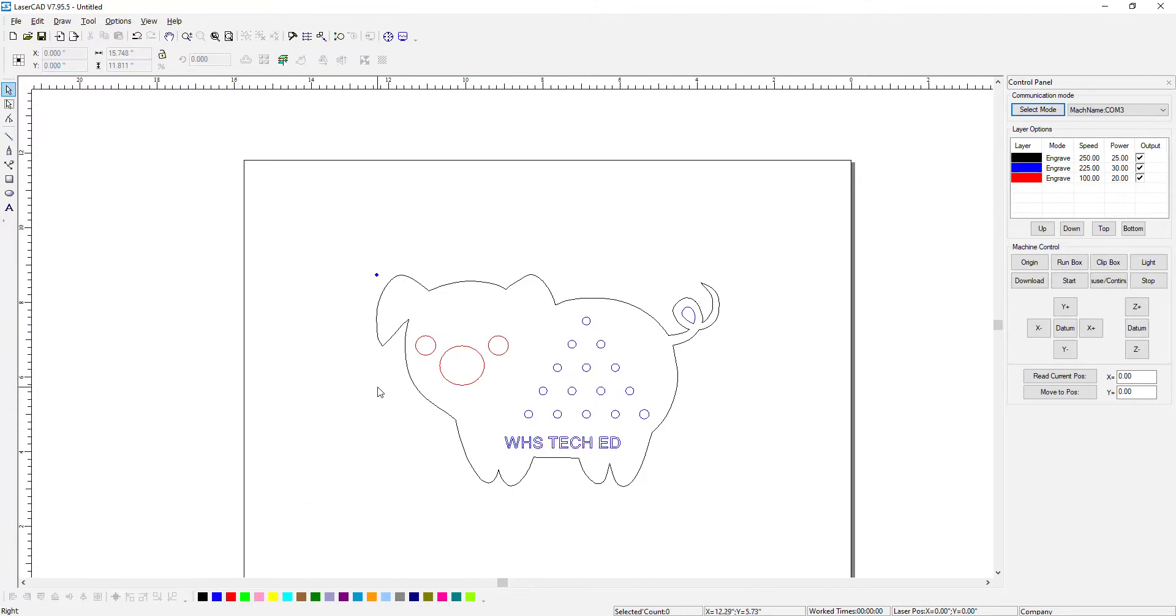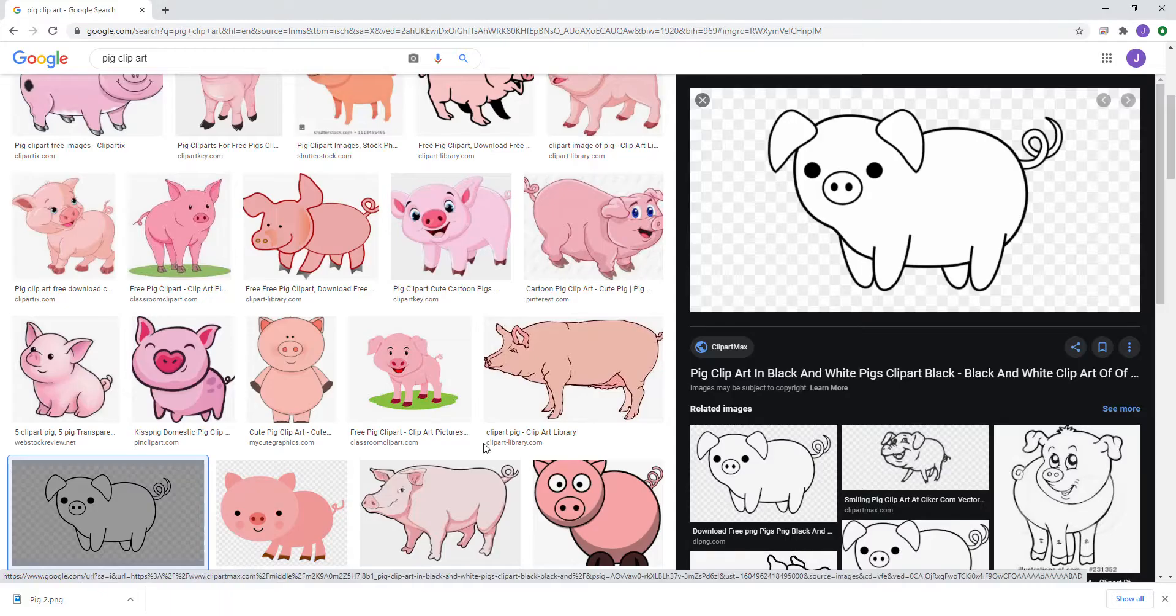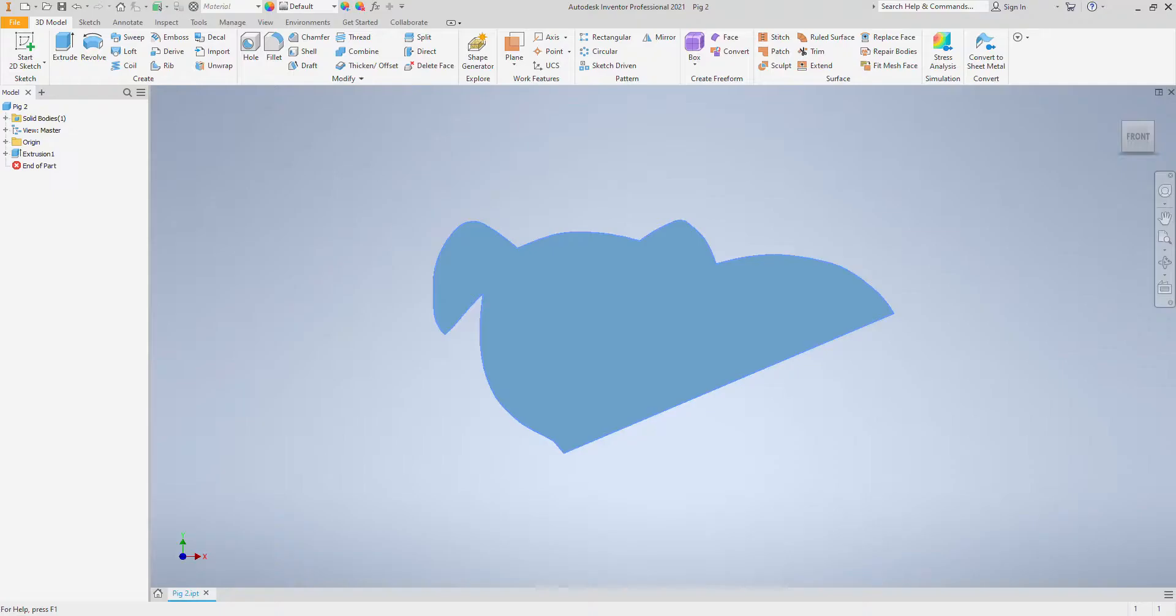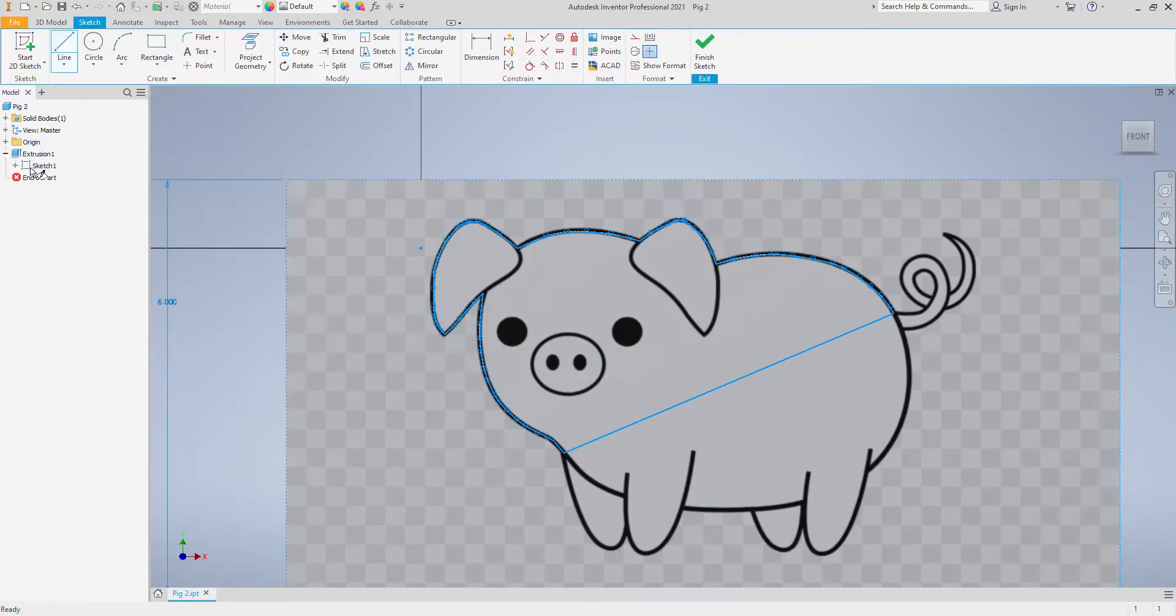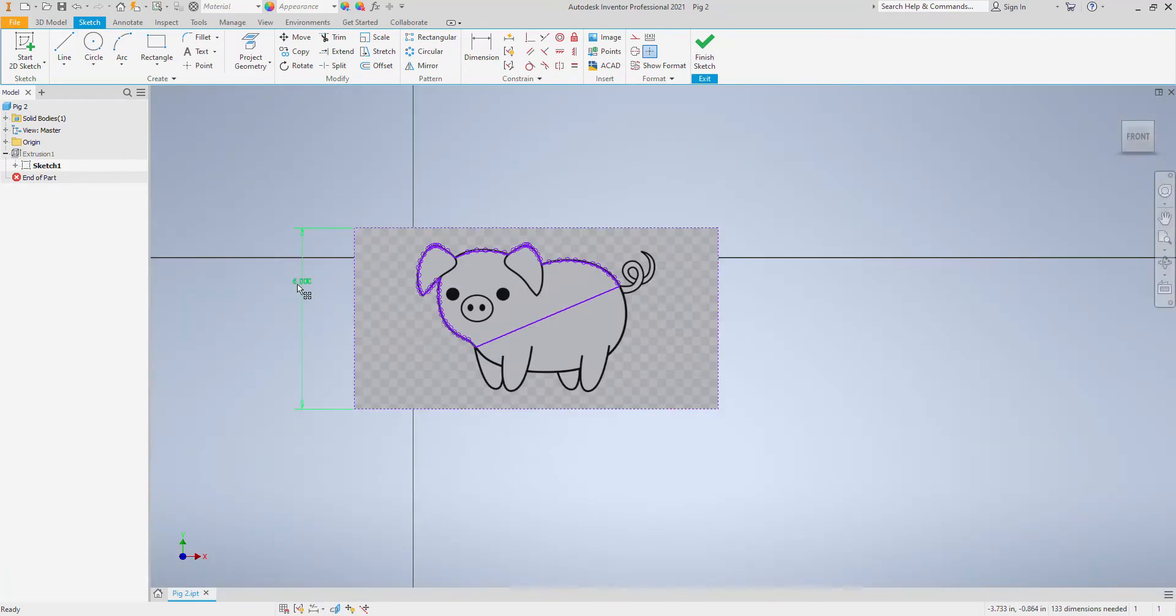So hopefully in this short video you were able to find some sort of a PNG, JPEG, BMP type of file clip art that you can bring in and do some tracing on. Once you get that file into Inventor you are then going to size it to be the correct size because it's really hard to size it afterwards.